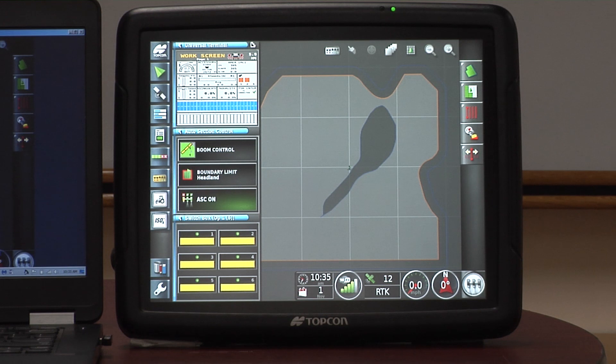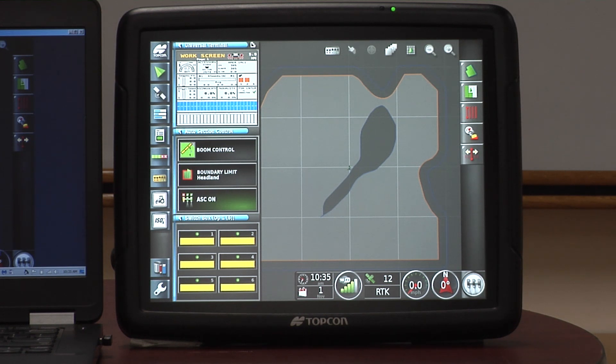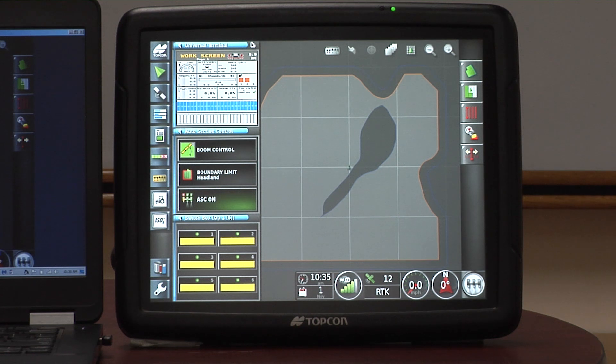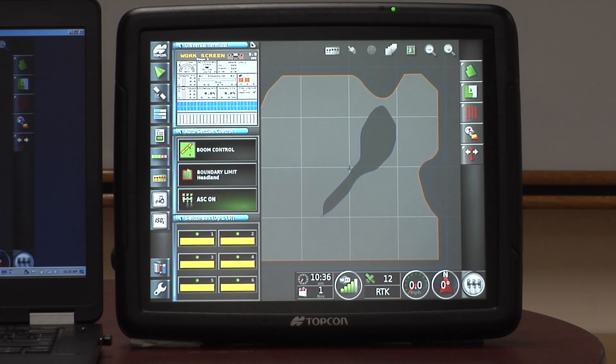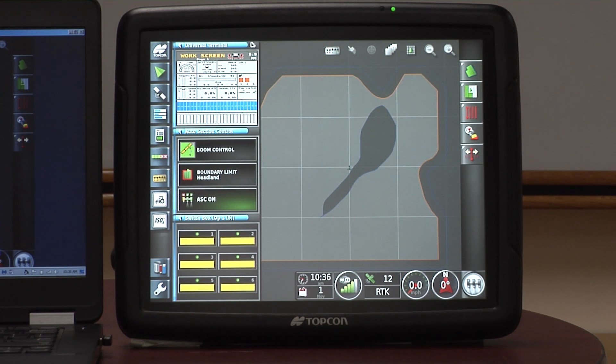In addition to that, we also have what's known as as-applied maps, and you can do that on any job that you have. You've got the client, farm, field, and the job name for everything, and you can enter the job information and all the details you would like for each one of those jobs before you export them out.